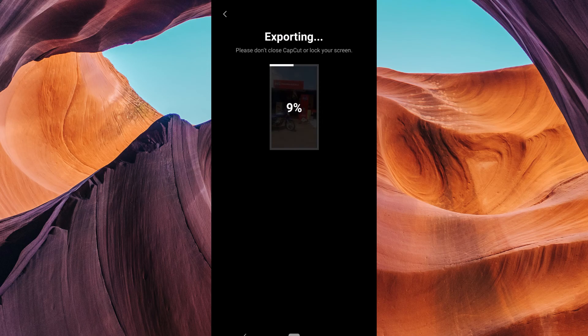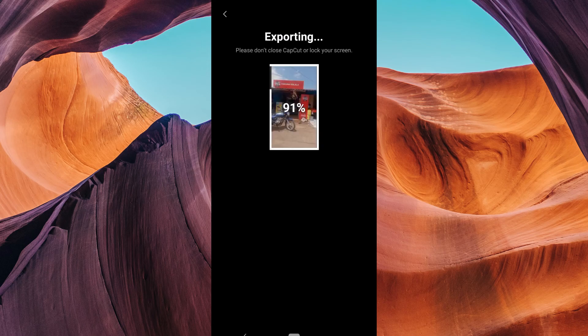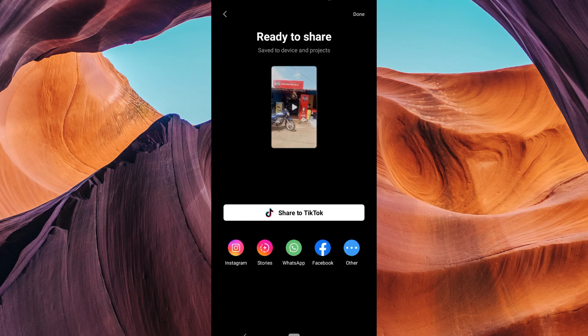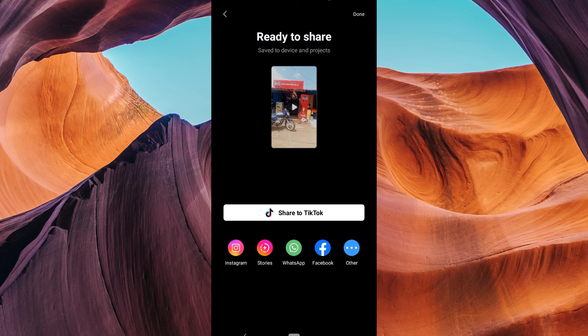That's it. You now know how to unblur a picture in CapCut in 2023. It's a really simple process and it can be helpful if you have a blurry picture that you want to fix.